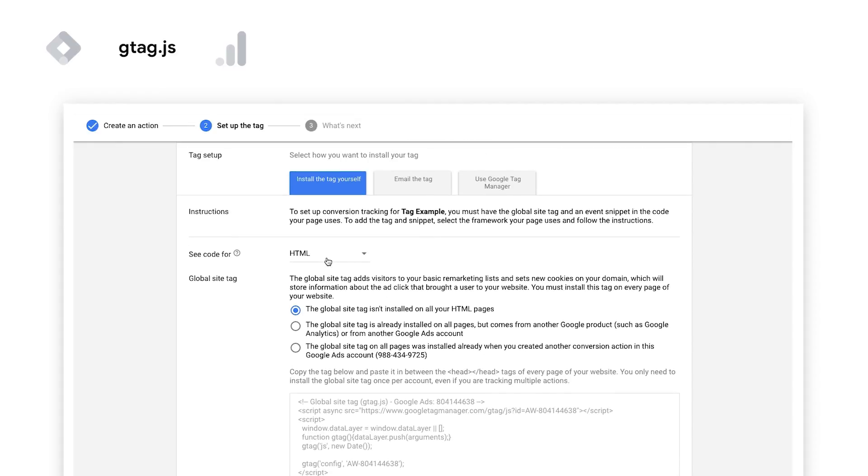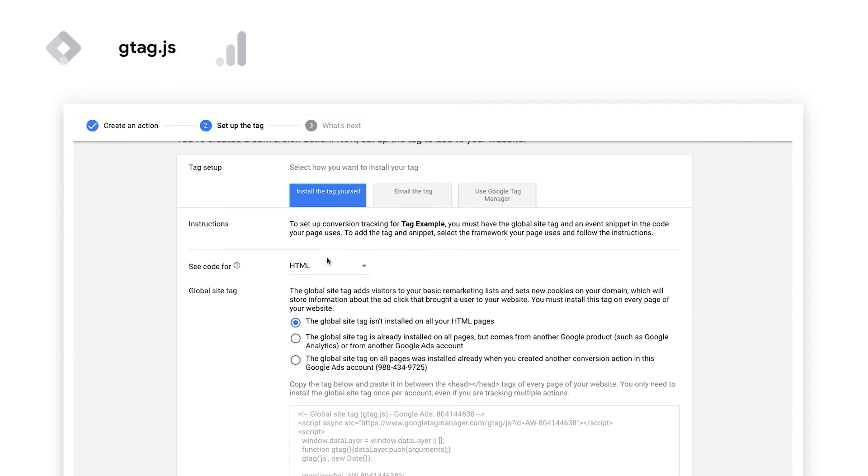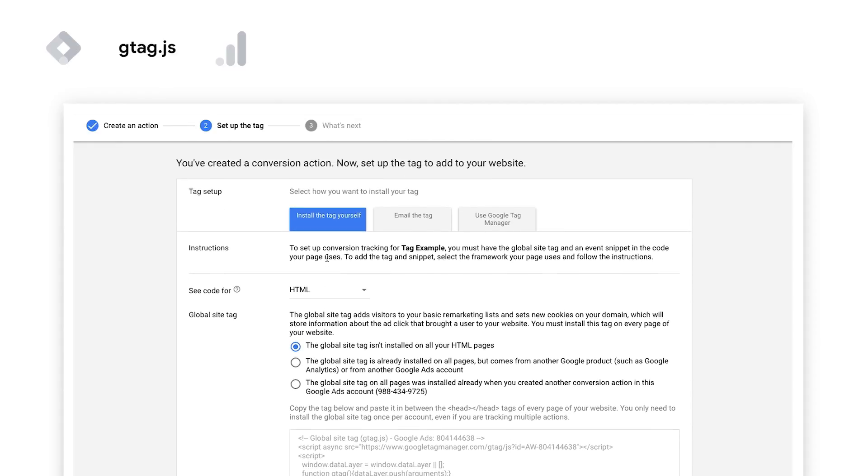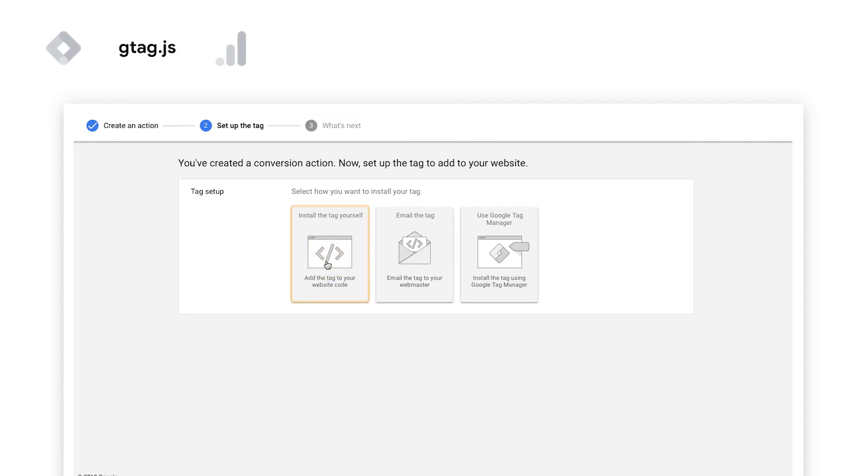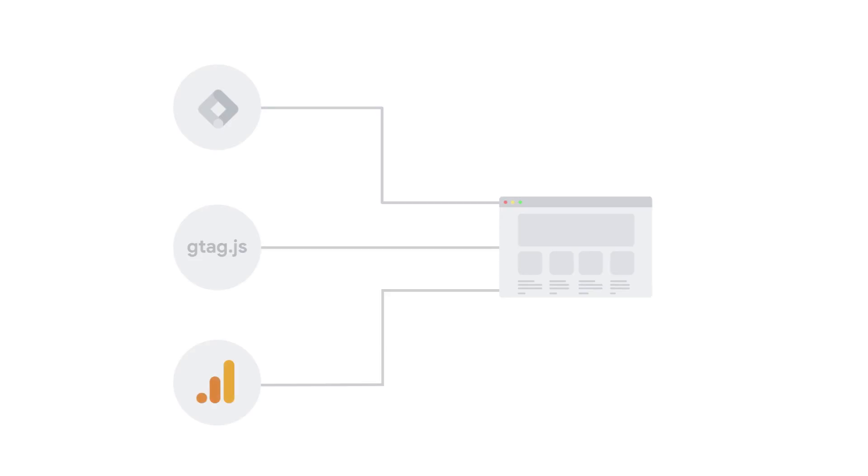If you're just setting up a conversion action in Google Ads, you can either install the g-tag yourself or email the tag to your web developer.